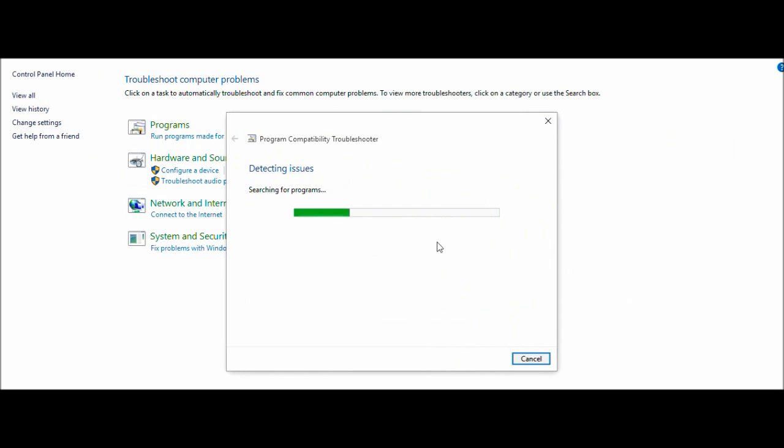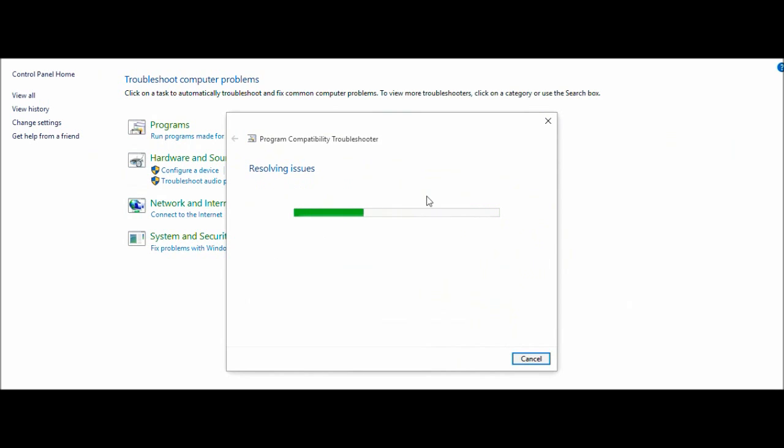It figures it all out for you and basically it solves your problems. I really didn't have to do anything else after this. So basically hit Try recommended settings. It'll say test, there will be a little thing down here and it'll say test in blue.